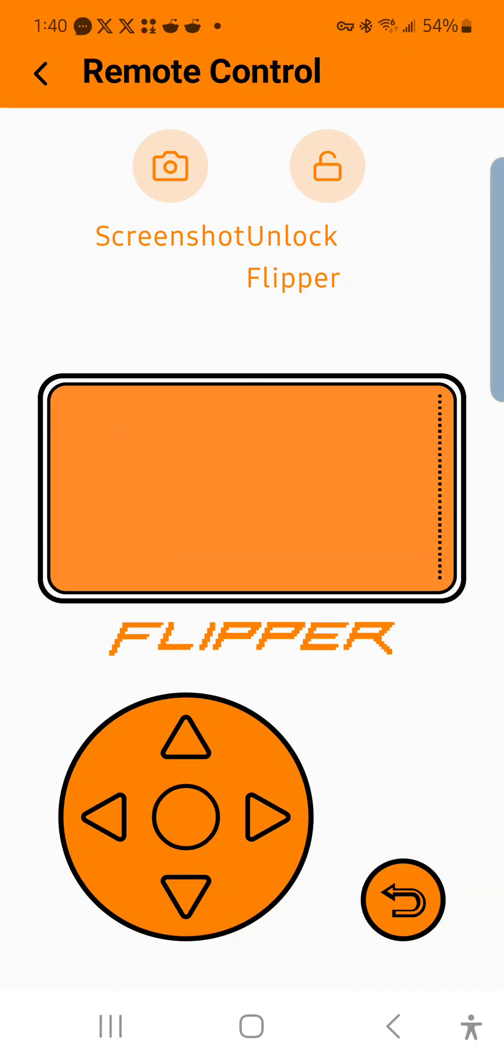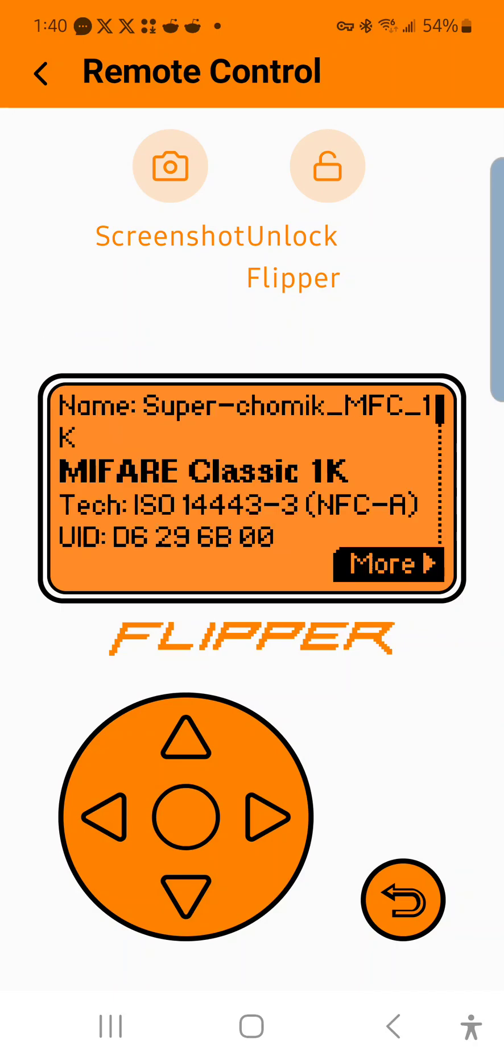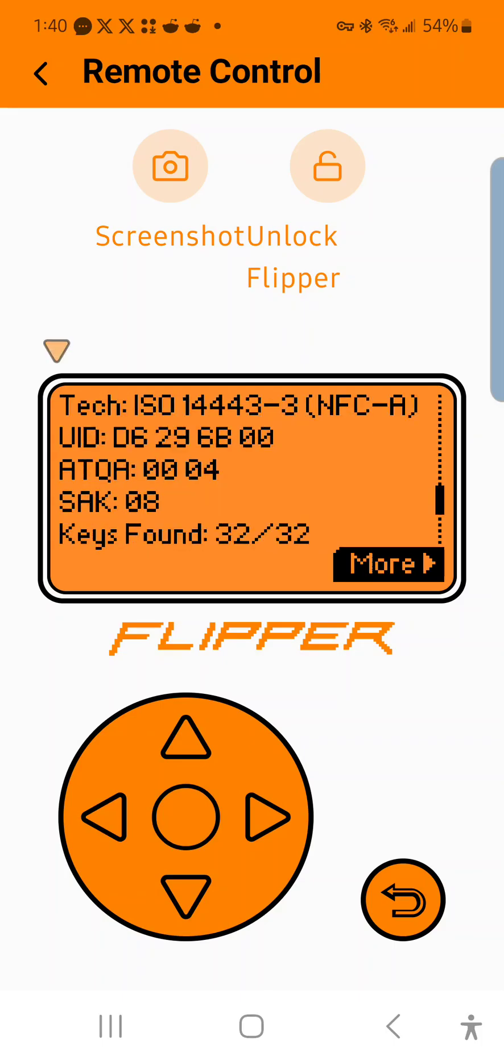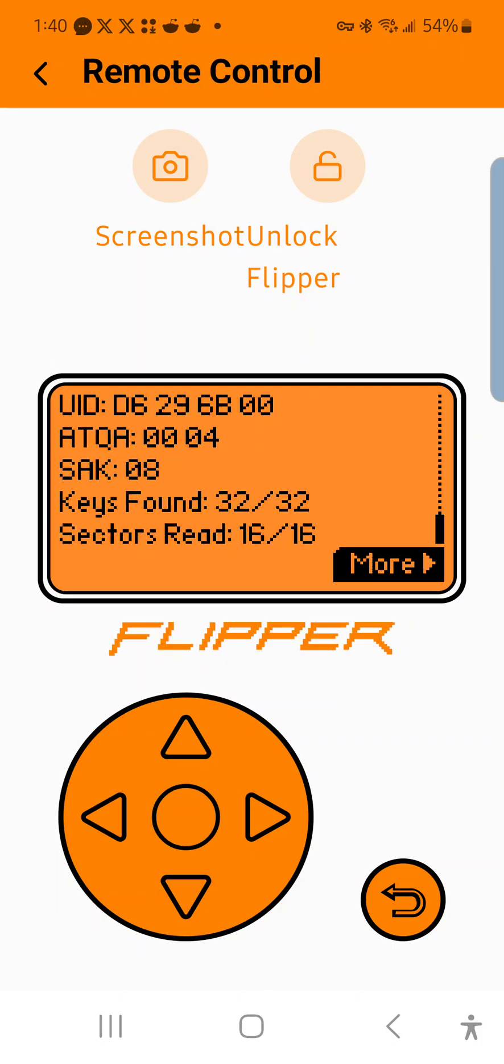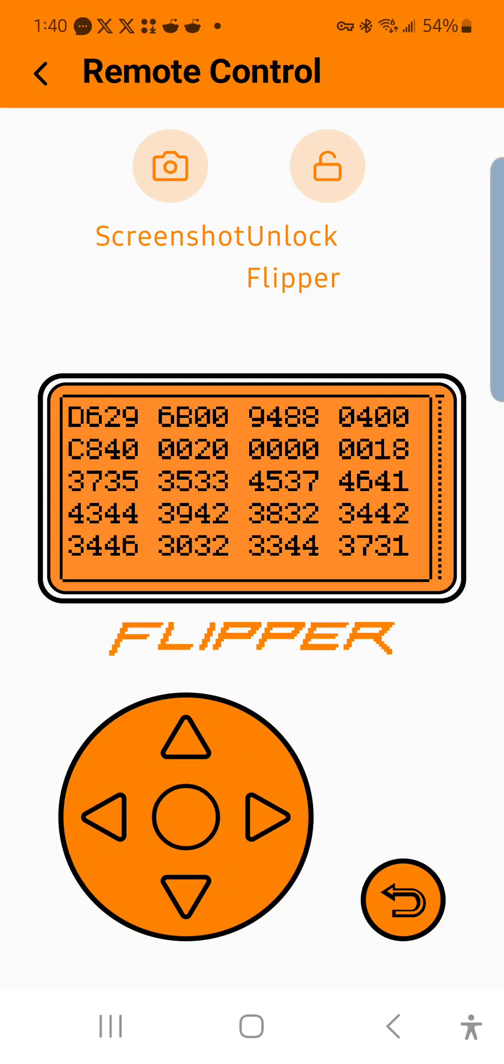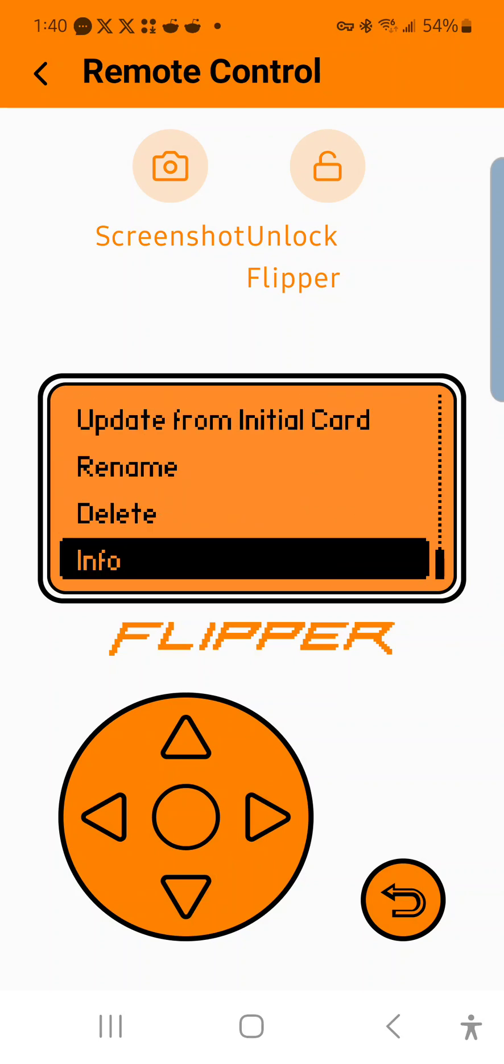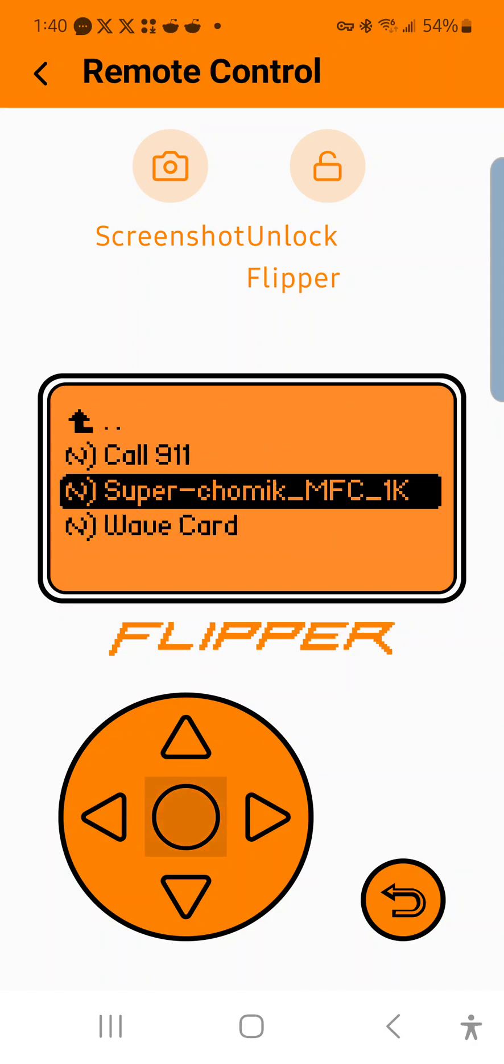So for an unencrypted card, when you click on info, it will show you something like this. And if you click on more, it'll show you all the little keys and there's hundreds of them. So that's for an unencrypted card.